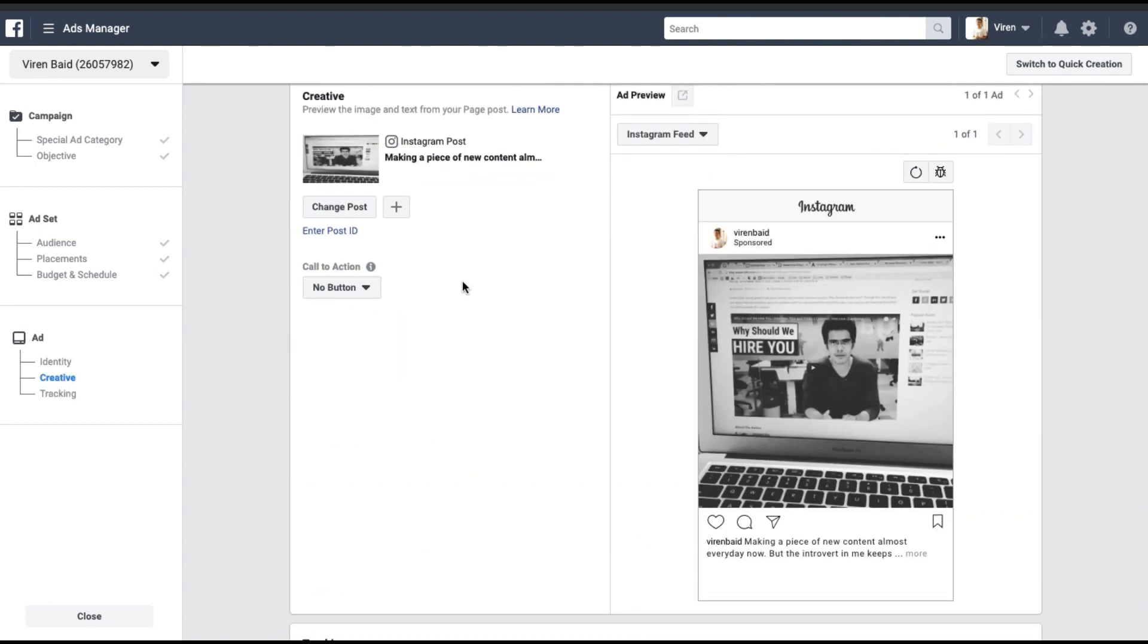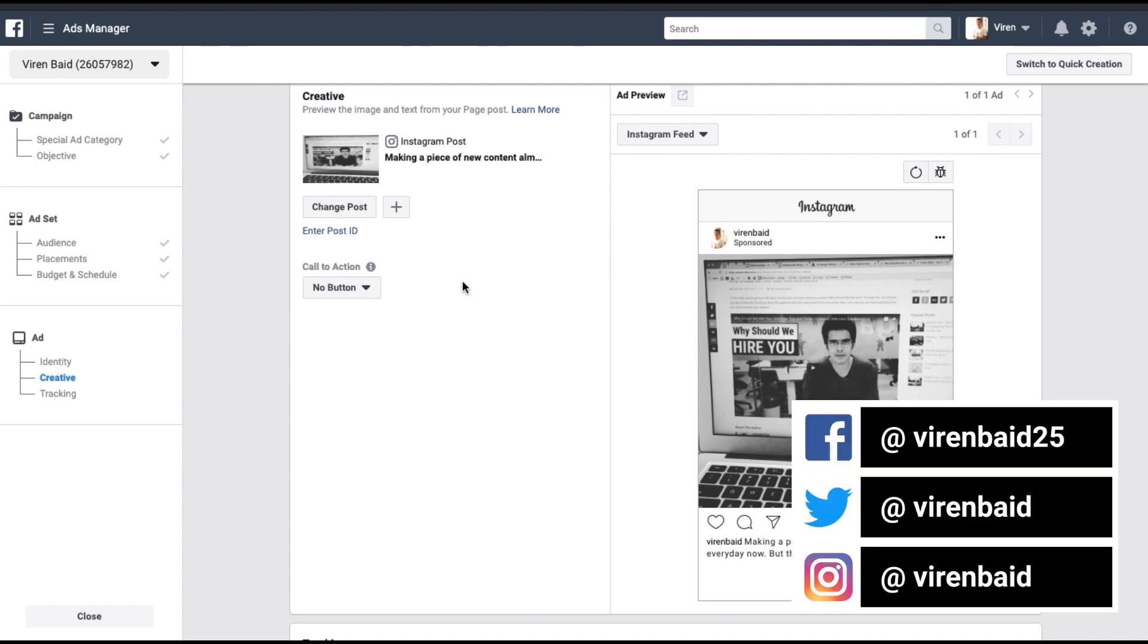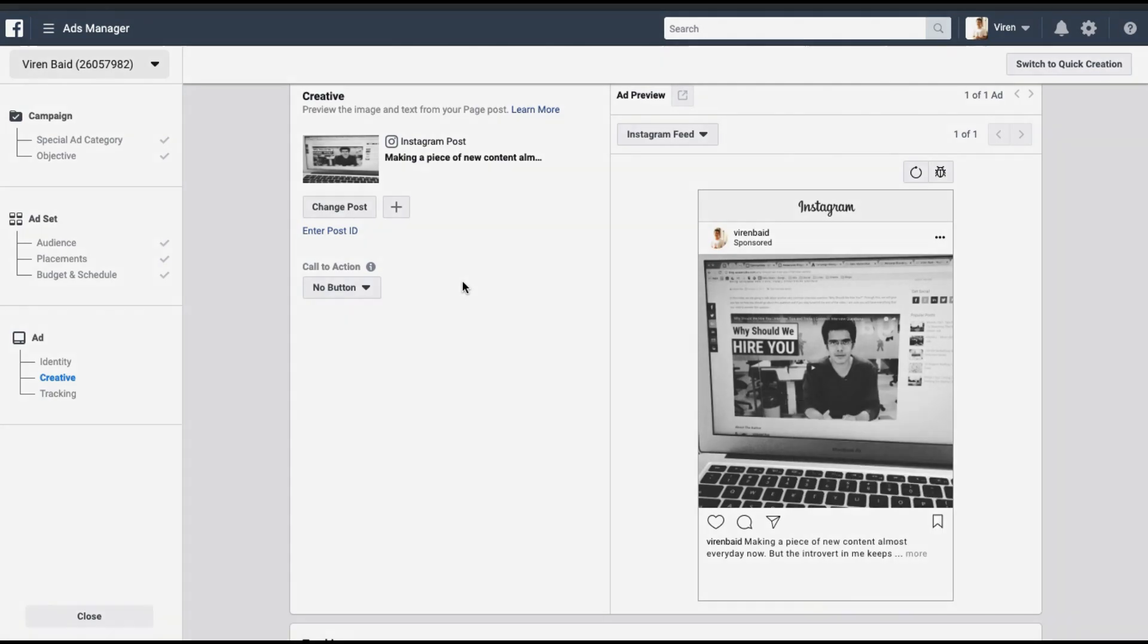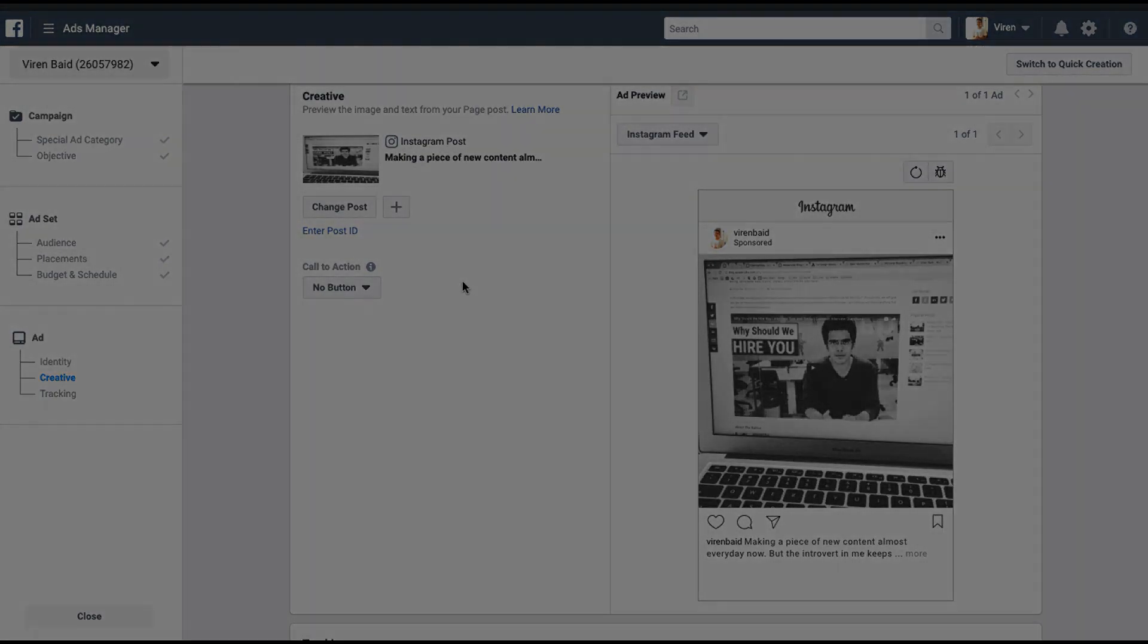That's about it guys. This was a short tutorial just to show you how you can boost your post right here from the Facebook ads manager on your desktop. If you have any video requests, comment below and let me know. I would be happy to create as many videos as you guys want. Do hit the like button, subscribe to the channel for more marketing and product management tutorials. Thank you.